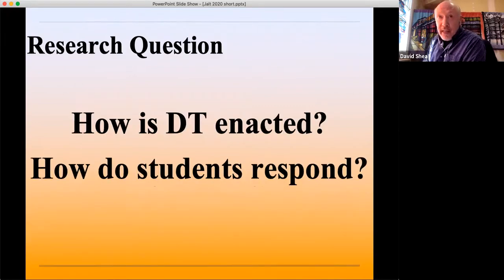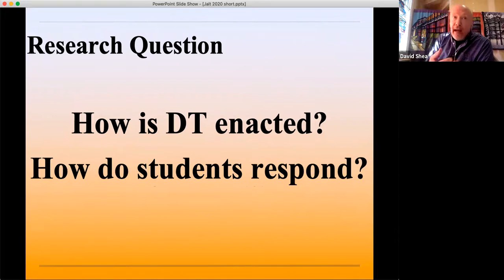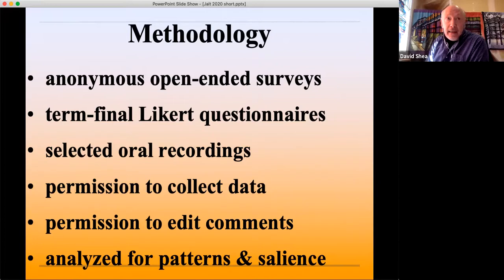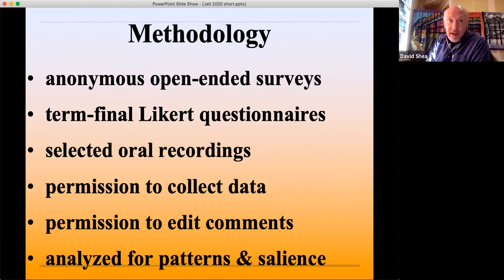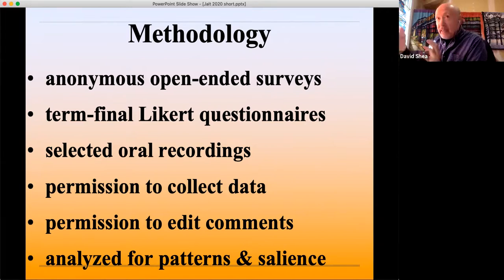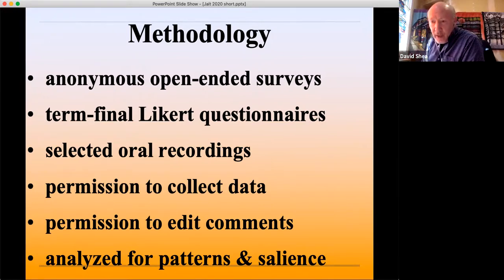The research question for today's paper is: how is dialogic teaching enacted and how do students respond? Methodology: over a period of a year, I carried out anonymous open-ended surveys, term-final questionnaires, and selected oral recordings analyzed qualitatively. I had permission to collect data, and students asked me to ensure there were no grammatical mistakes in their contributions as long as I didn't change the content. I analyzed this qualitatively, looking for patterns and salience.